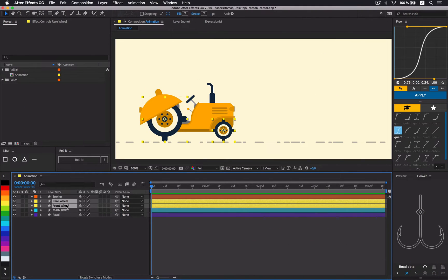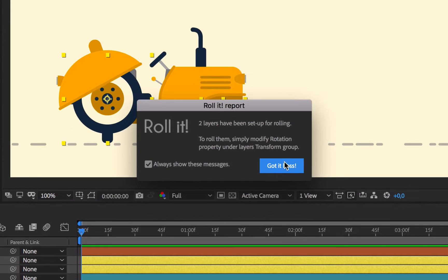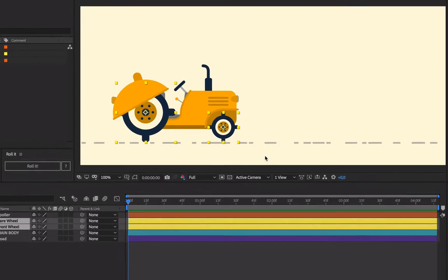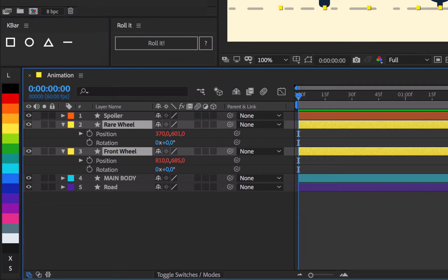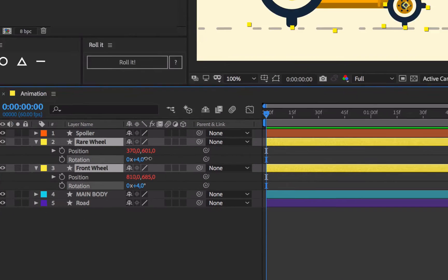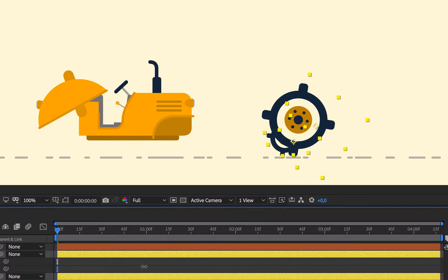Select rear and front wheels and apply Rowlet to both of them. Not much seems to happen right now, but if we take a look at position property we can see that Rowlet added a method which drives position based on rotation value.